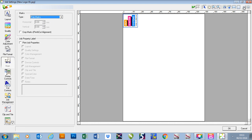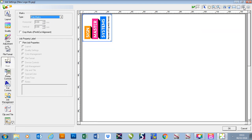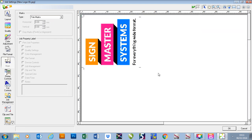If I zoom in, you'll see that this gives us trim marks around the outside of our job.